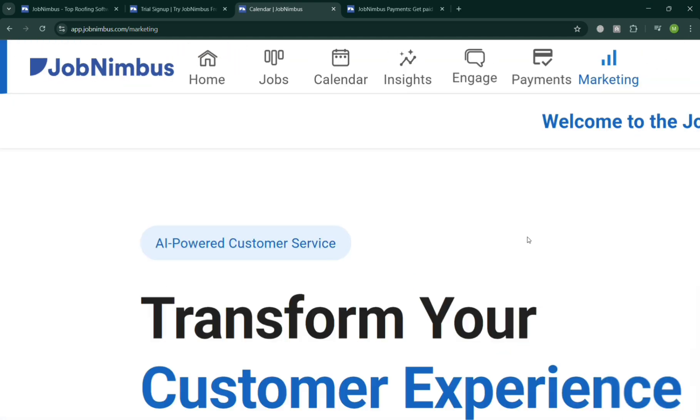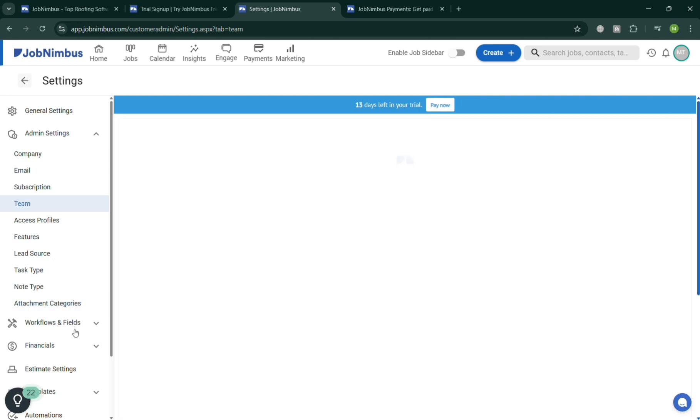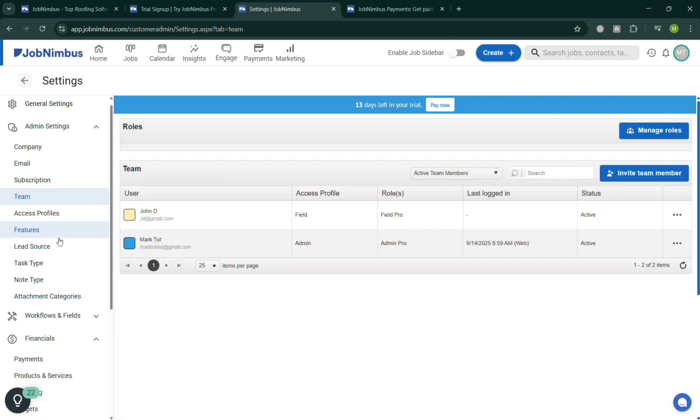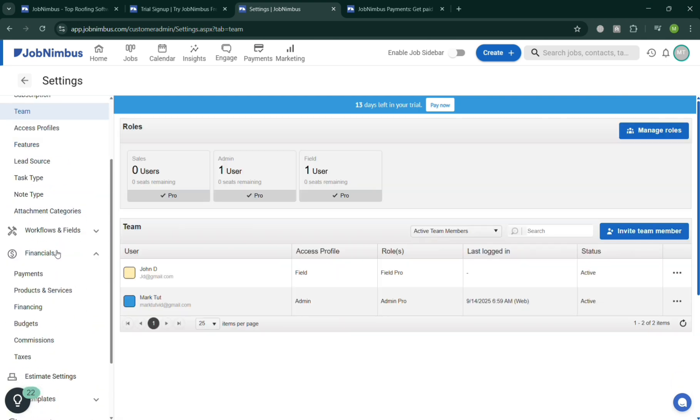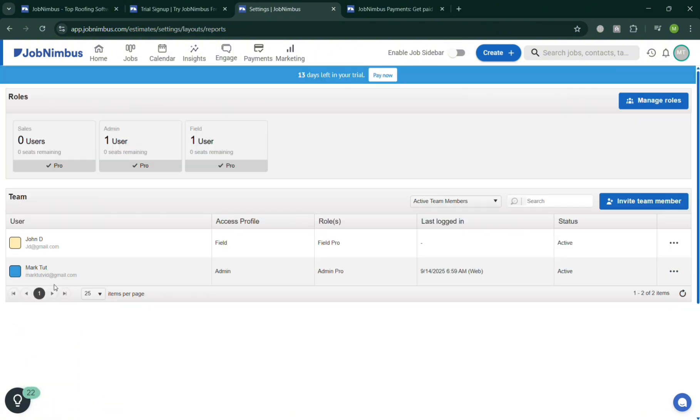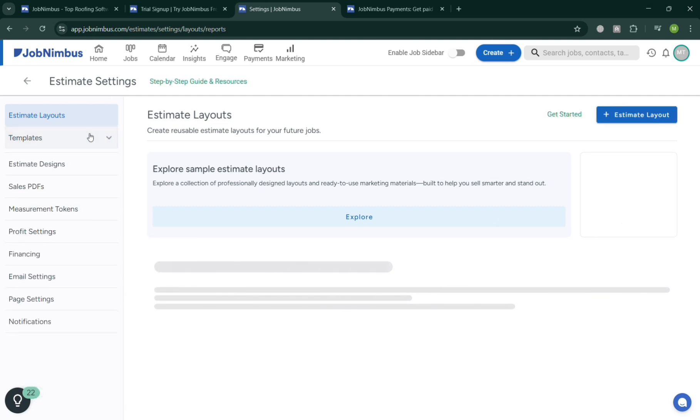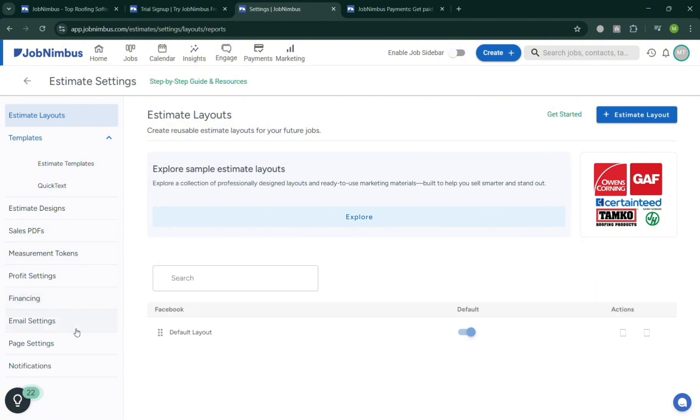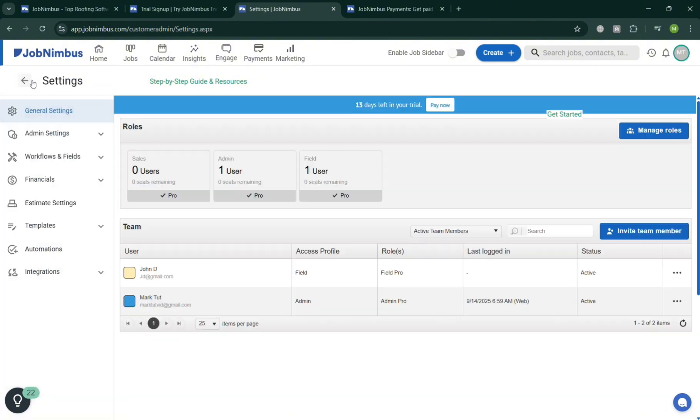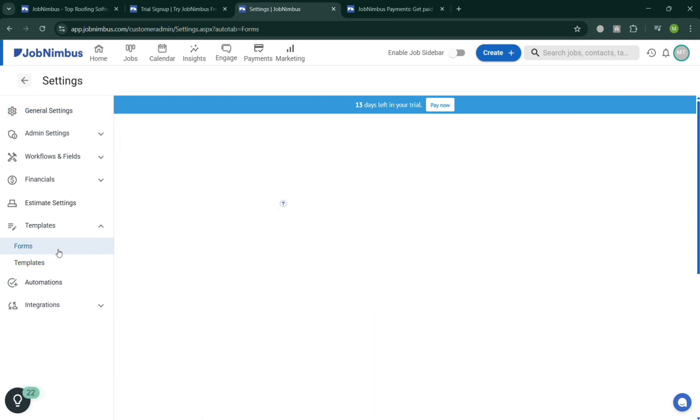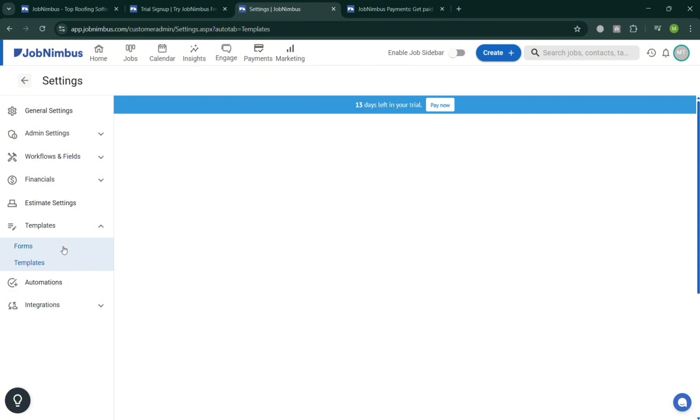Now moving on, going back on our Team section on the top right corner, by clicking your profile icon, from here you should be able to see some other details that we need to fill out or navigate, including these Financials, Workflows and Fields, Payments, even the budgets in here, and any other details under this JobNimbus. And under these Settings you could also adjust some of the estimated layouts, explore some of the sample layouts, and many more. You can even adjust some other admin settings, workflows and fields, another kind of data that are needed for you.